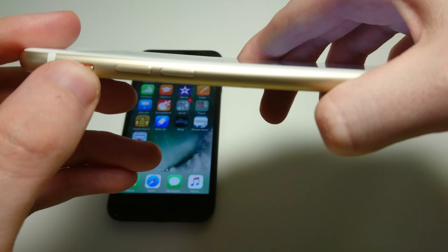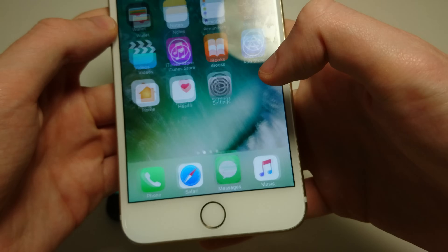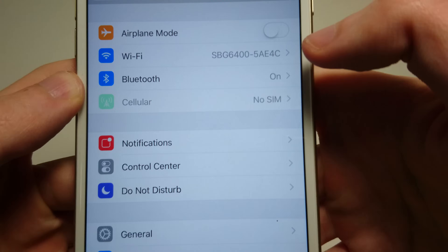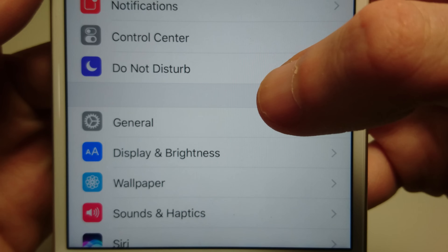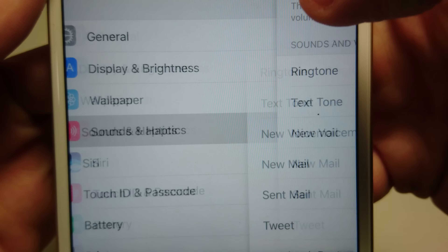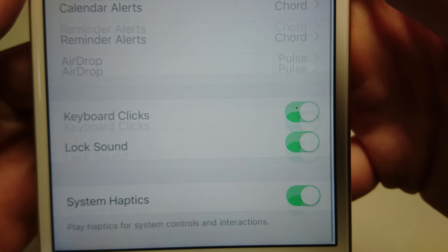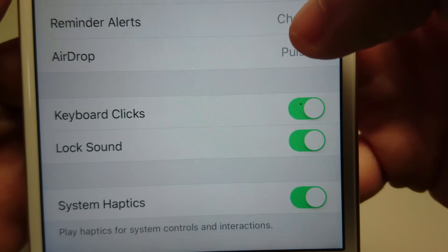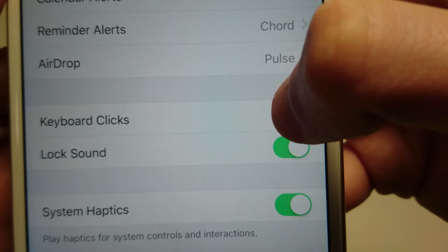But if you want it always disabled, there's another way to do this. Go into your Settings, then click on Sounds and Haptics, and scroll down towards the bottom. You'll see 'Keyboard Click' — just make sure it's toggled to the left if you want it off.